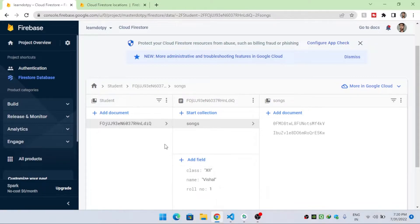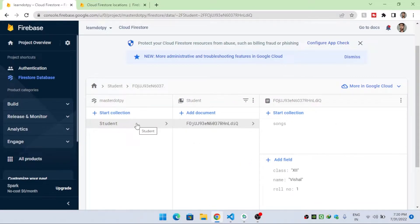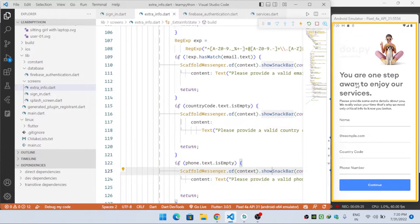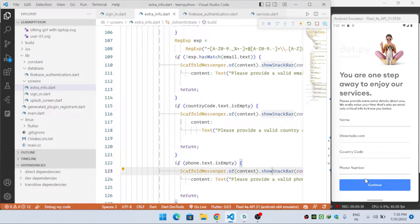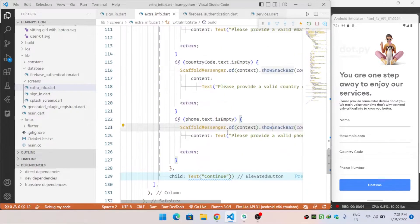Now let's see how to create a collection and add a document to it in code. On the right side I have created a screen that asks the user for name, email, country code, and phone number. When the user clicks Continue, it will create the collection if it doesn't exist, or use the existing one, and then add a document with those details.